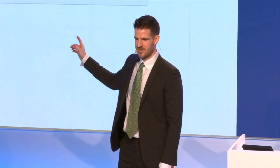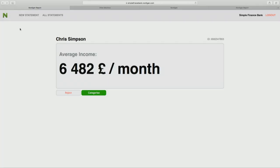G'day, I'm Chris, this is Chris — we're the two Chris's from Nordigan. This is what a loan officer sees in our client bank: one number, the verified income of one loan applicant. It's simple, it's easy to use, it's easy to understand, and this one number allowed our client bank to increase lending by 30% in 2018.